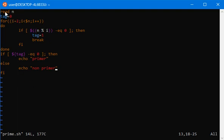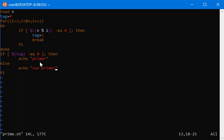First we read a number, and in a loop we check if the number is divisible by 2 up till n-1. If it happens then it is non-prime, and if it doesn't happen it is prime.